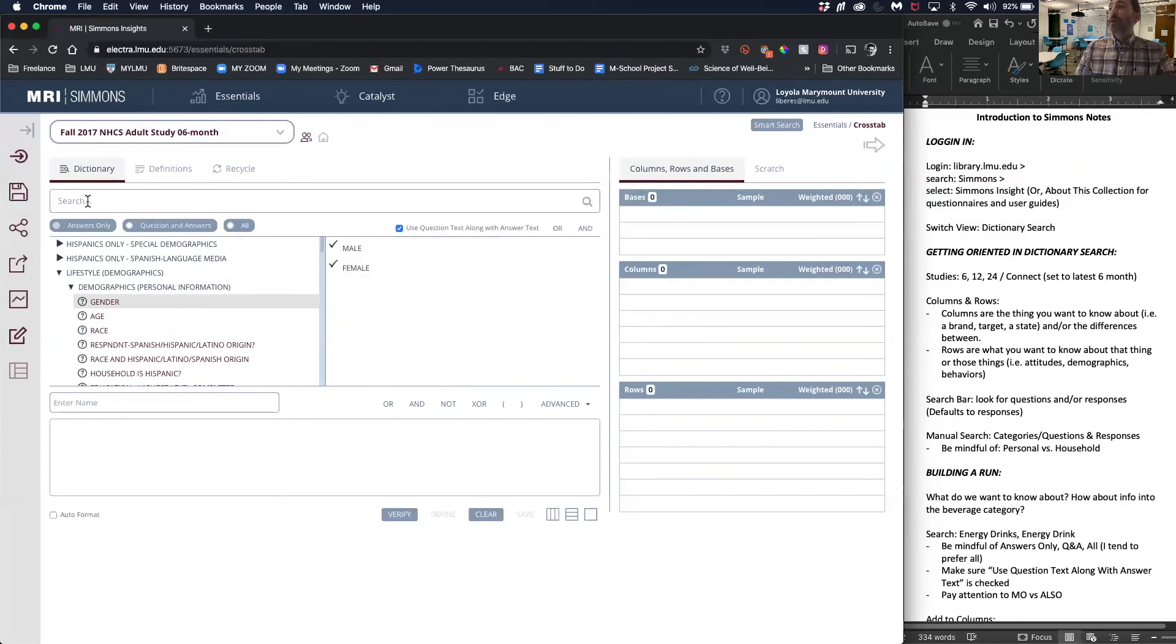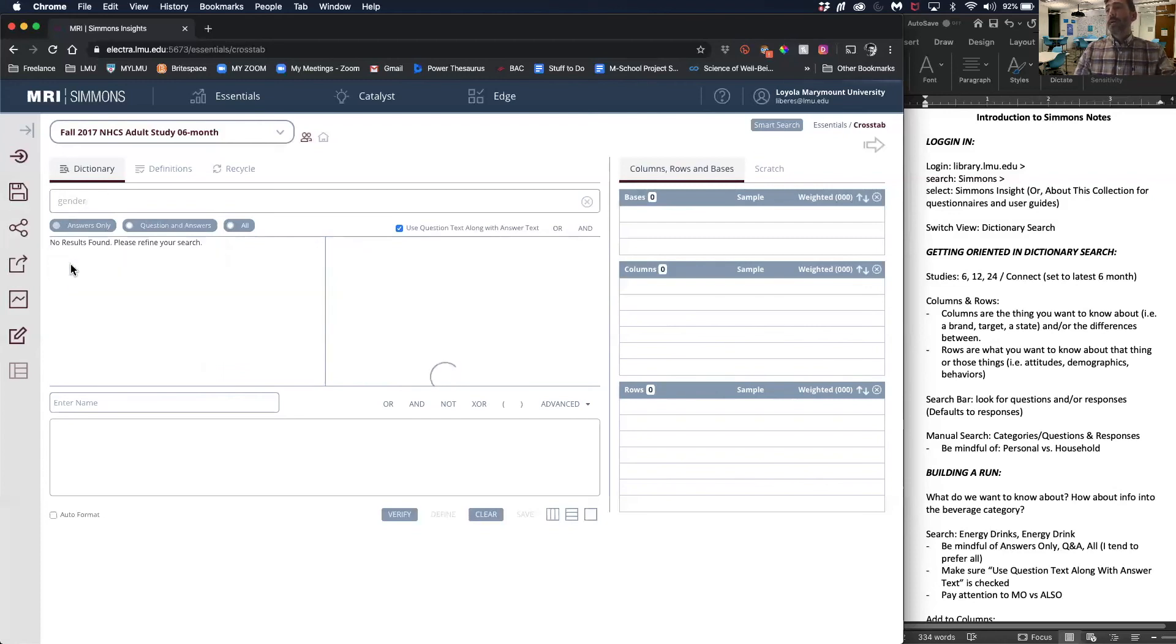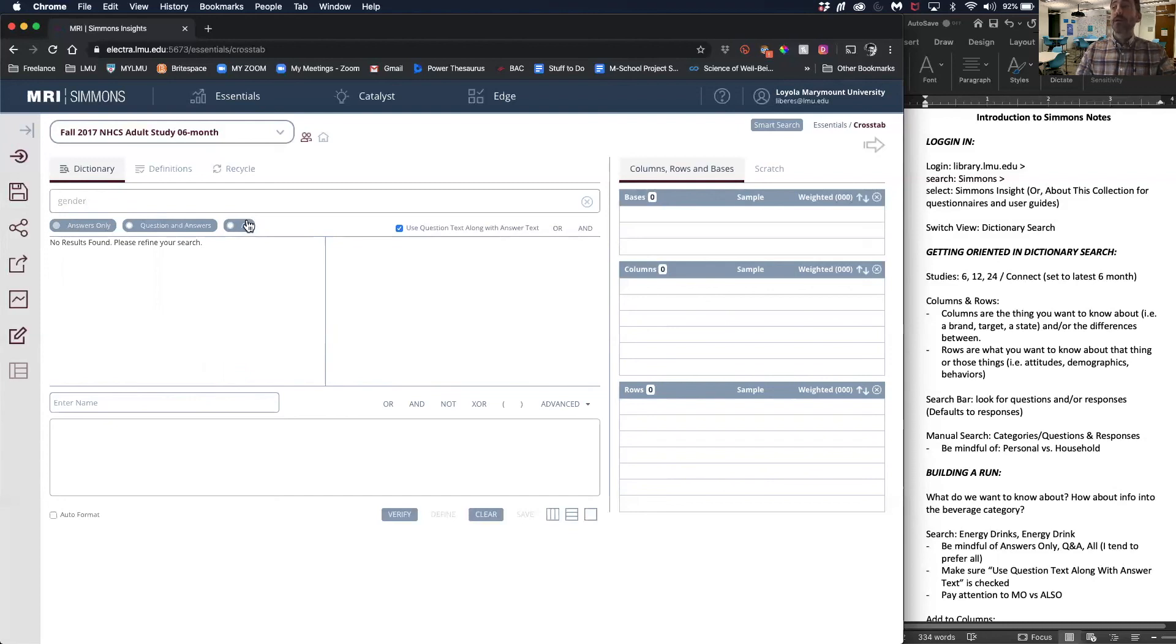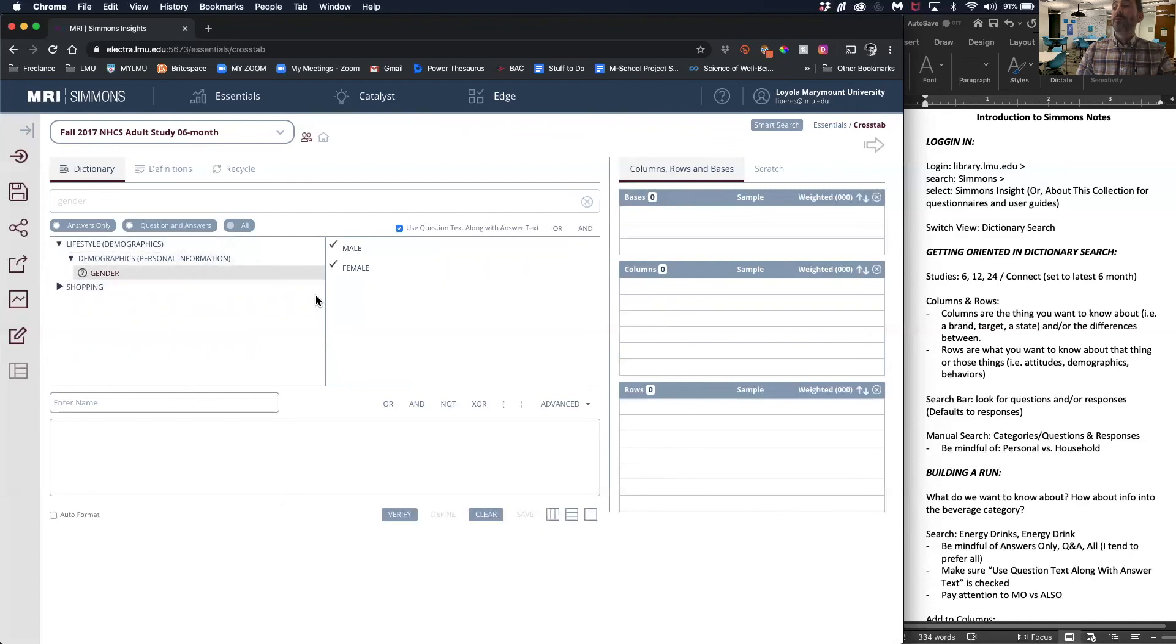If you want to search for something, you might search, for example, gender. It'll say no answers found. That's because right now it's answers only. There's no answer in the study that has gender, but there are questions and answers. So if we click all with the word gender, meaning search questions and answers, we will be presented with this information.